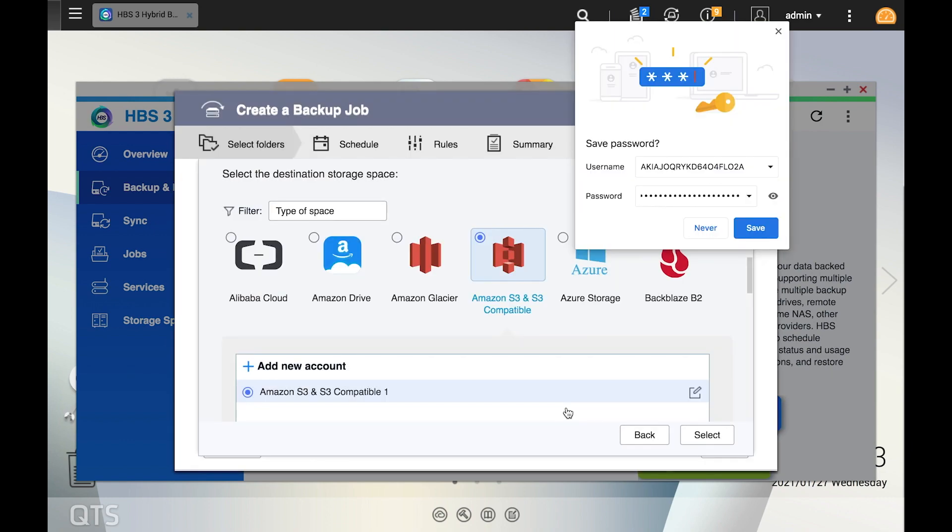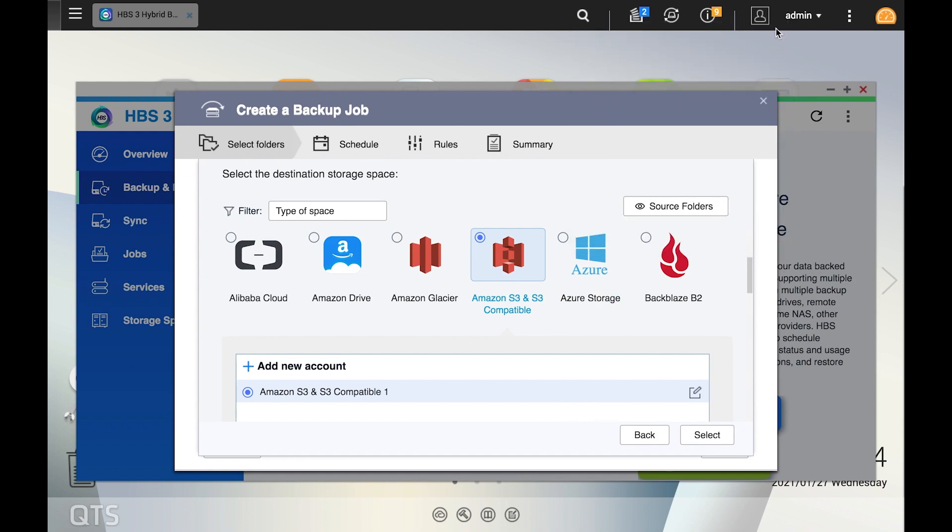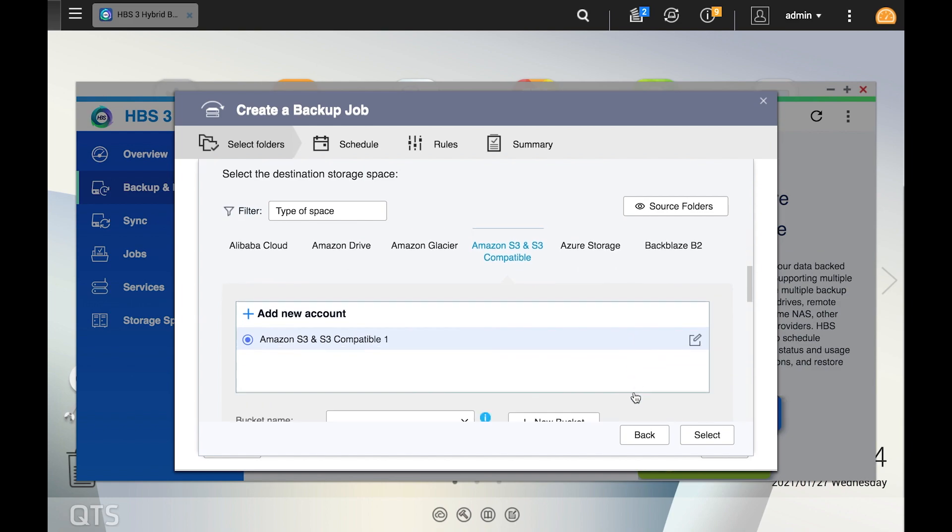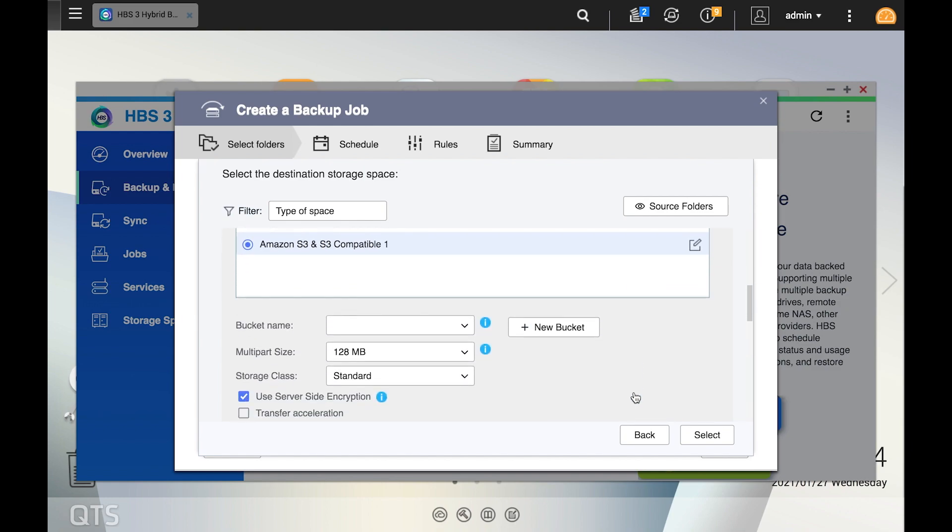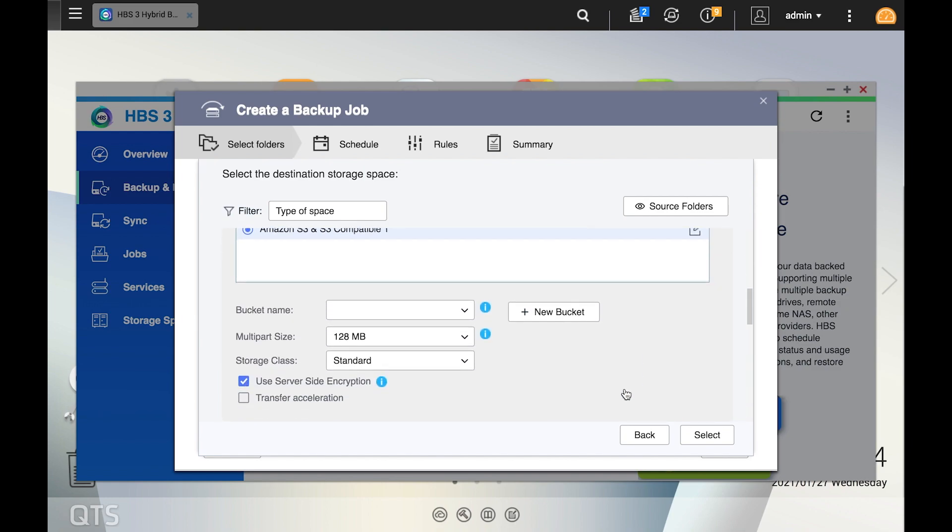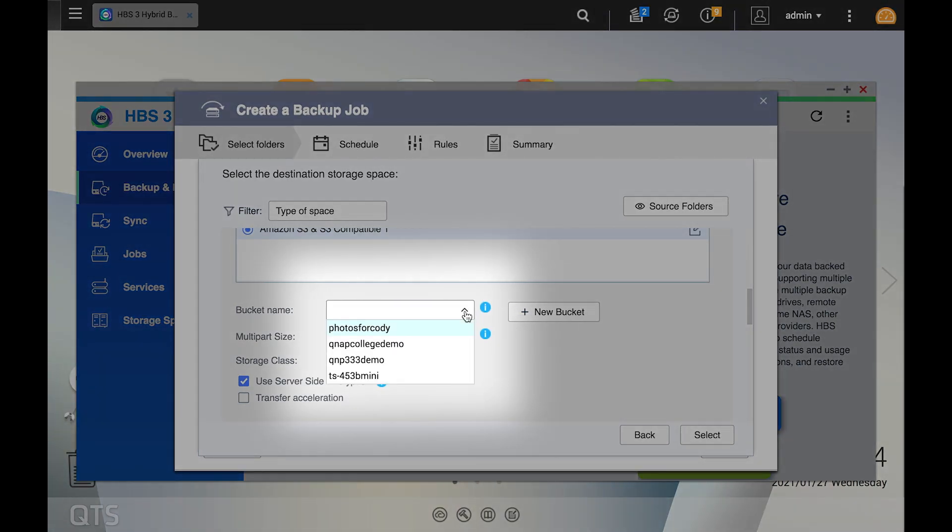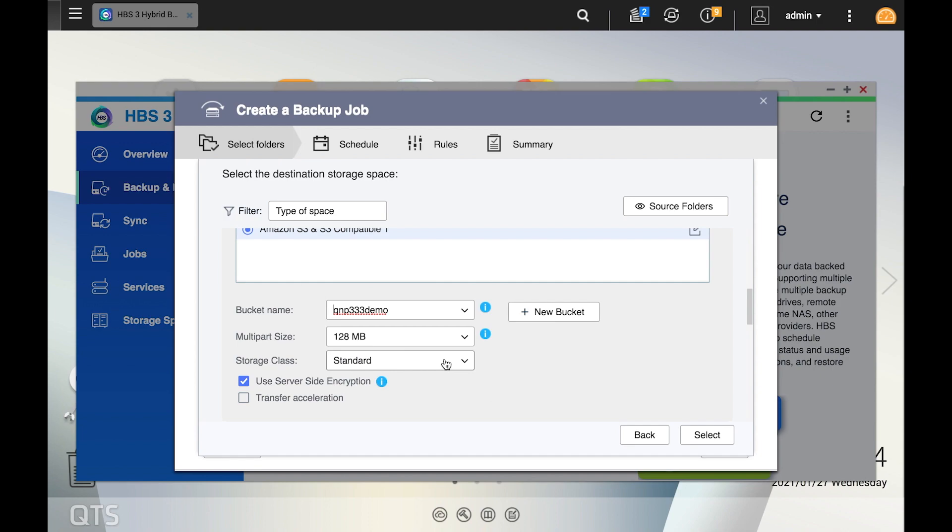Now you can see that there is a storage space created with Amazon S3. If you didn't select a specific bucket earlier, you can select one here. When selecting a bucket here, there's actually a dropdown menu available which will list the various available buckets on your Amazon S3 account. Next, you can choose your multi-part size.